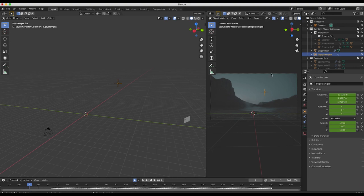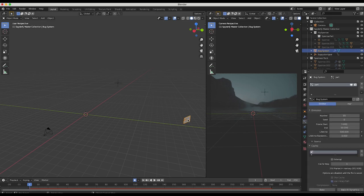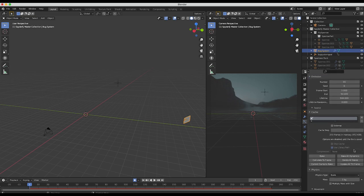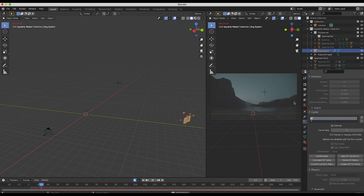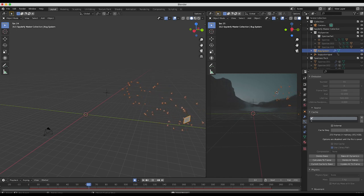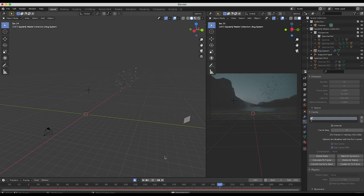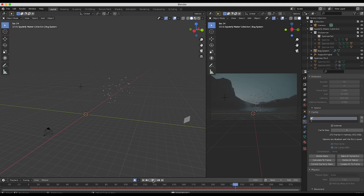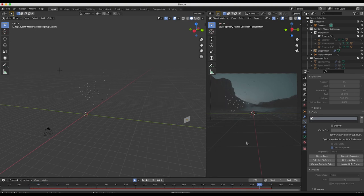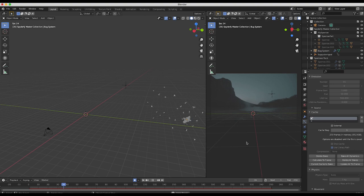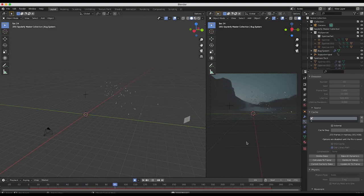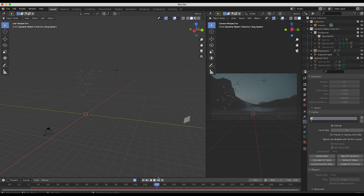Now when we select our sparrow boid particle system and we go to bake our sparrows, they will follow our bug system goal depending on how we animated it. This is a really nice way that you can add these flocking simulations to your scene. As you can see, pretty much exactly what you're going to get as you're animating your goal object over the course of the simulation.